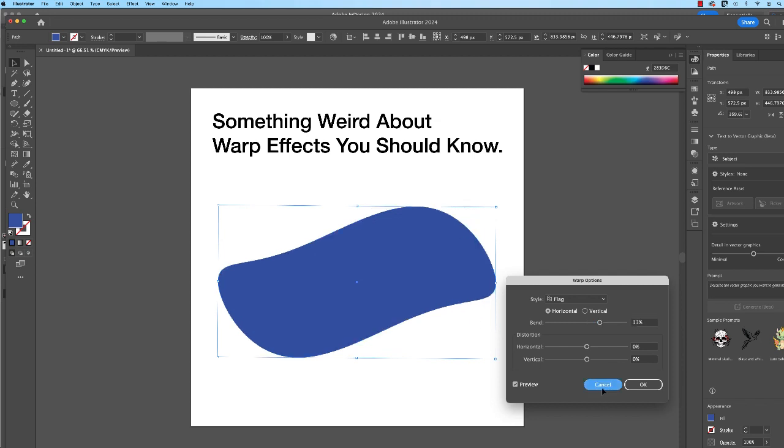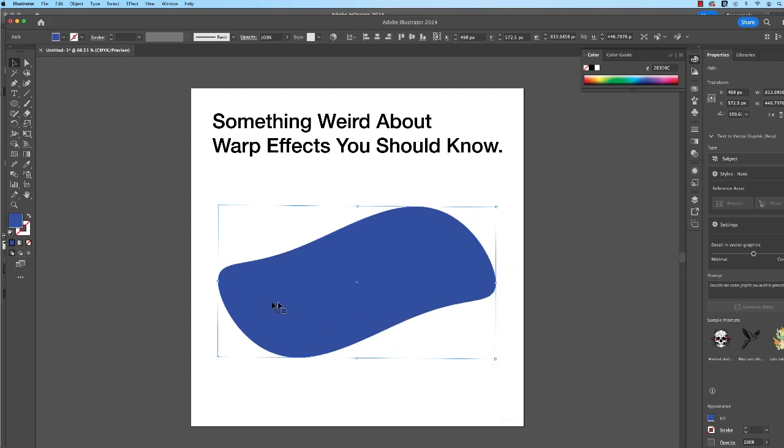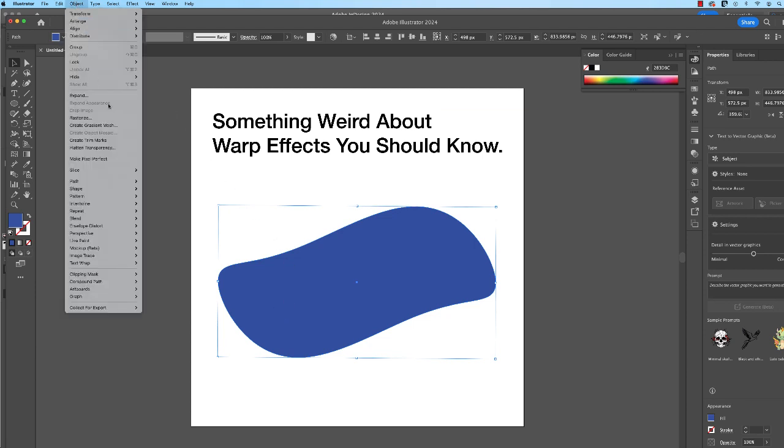All righty. So long story short, when you apply a warp effect, make sure you have the shape that you want before going to Object and Expand Appearance.